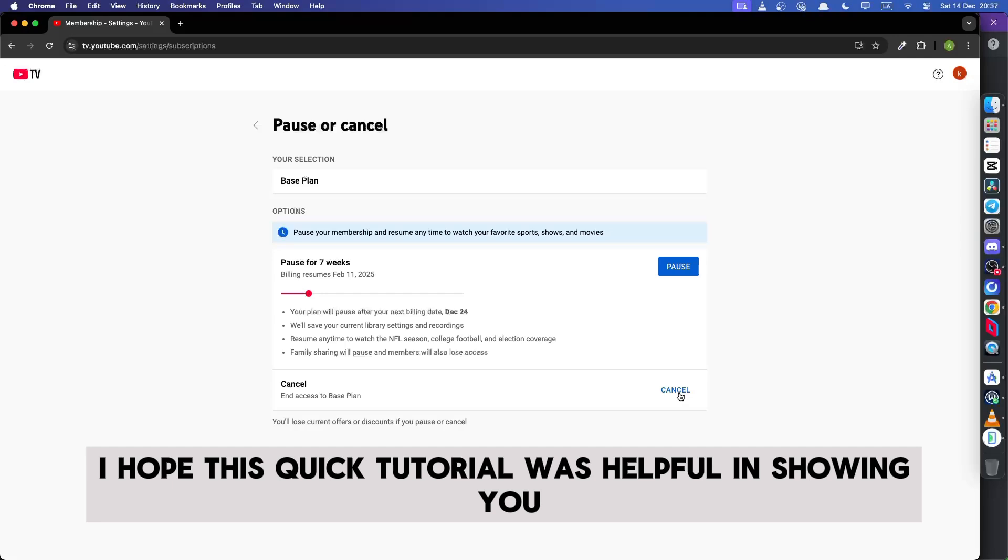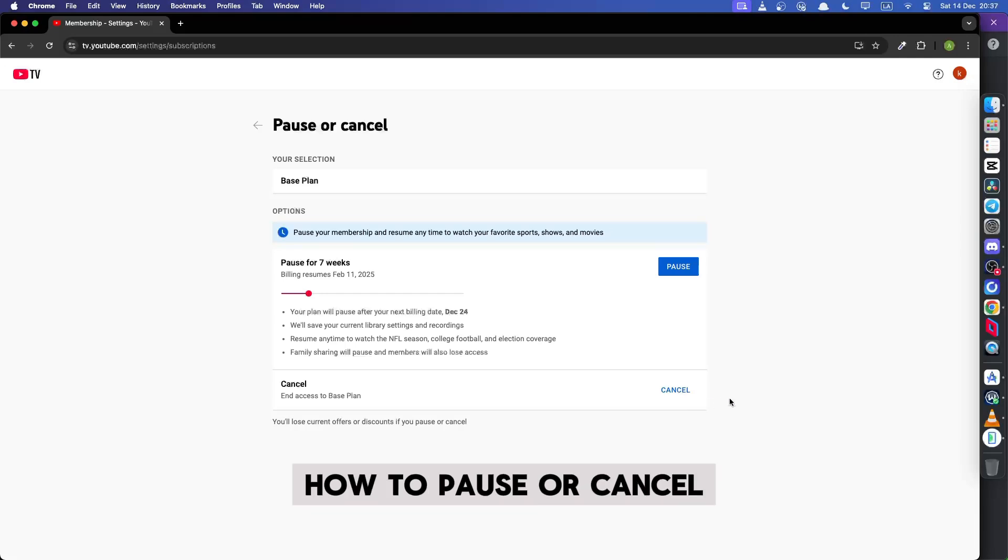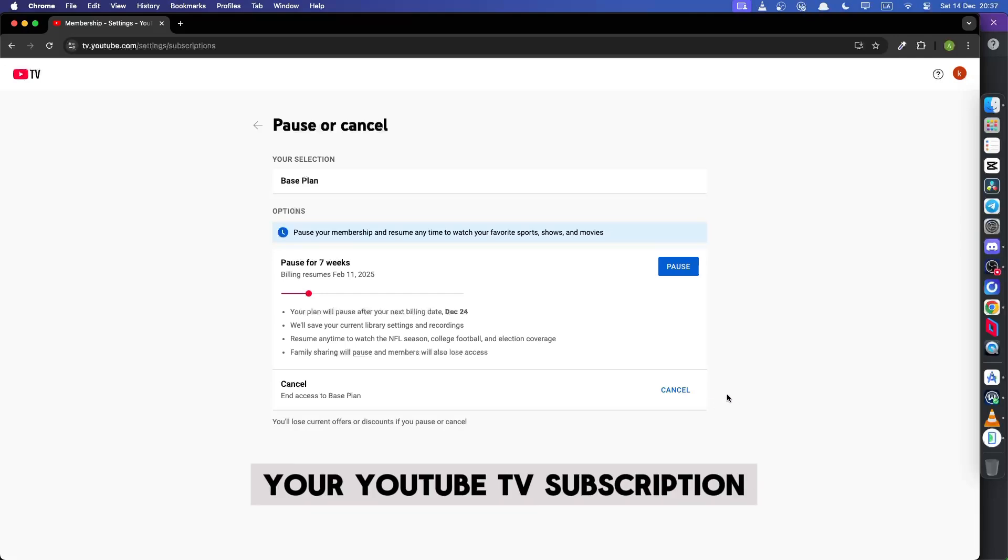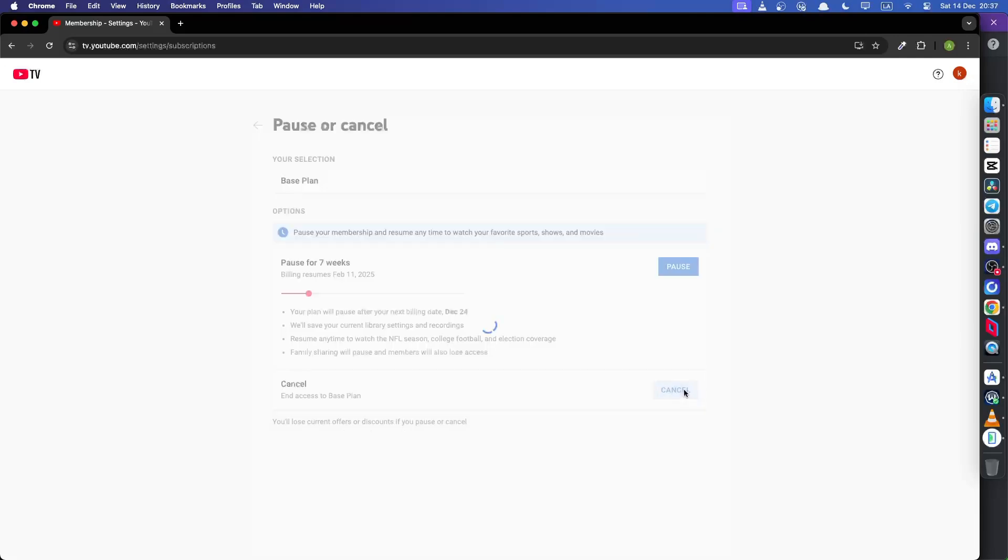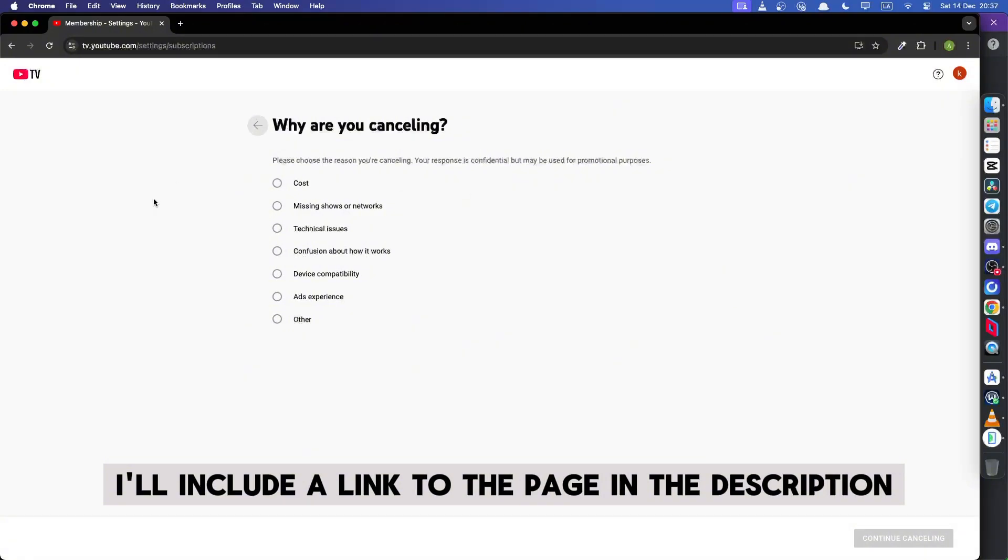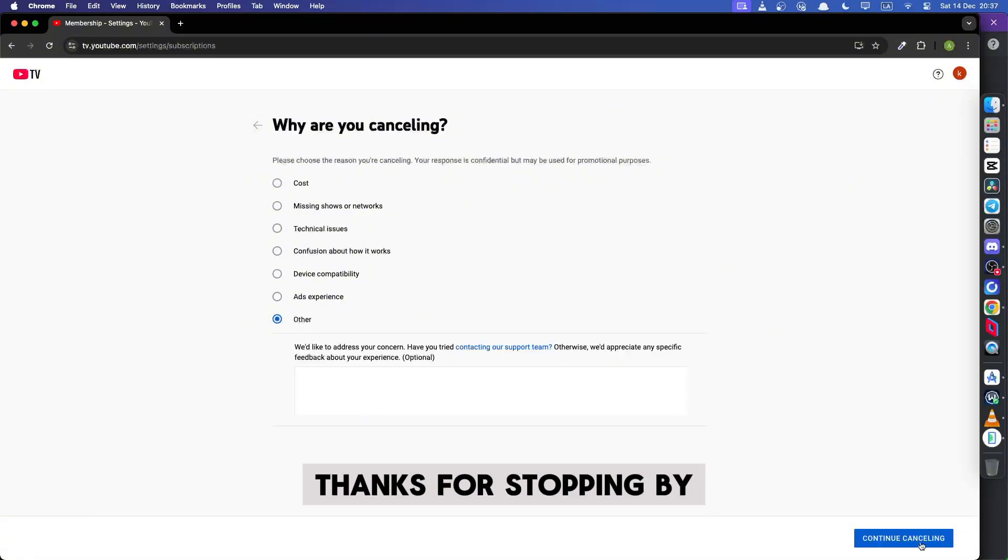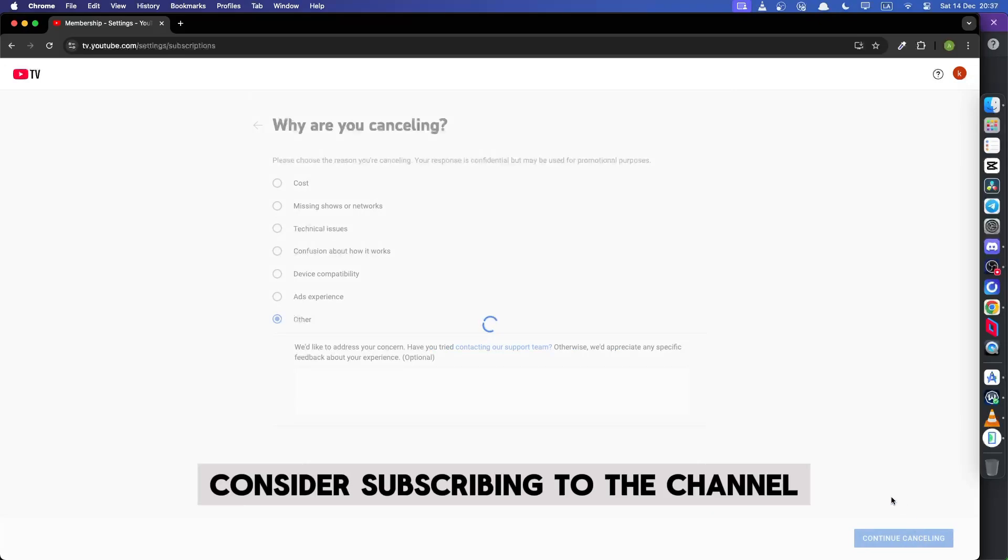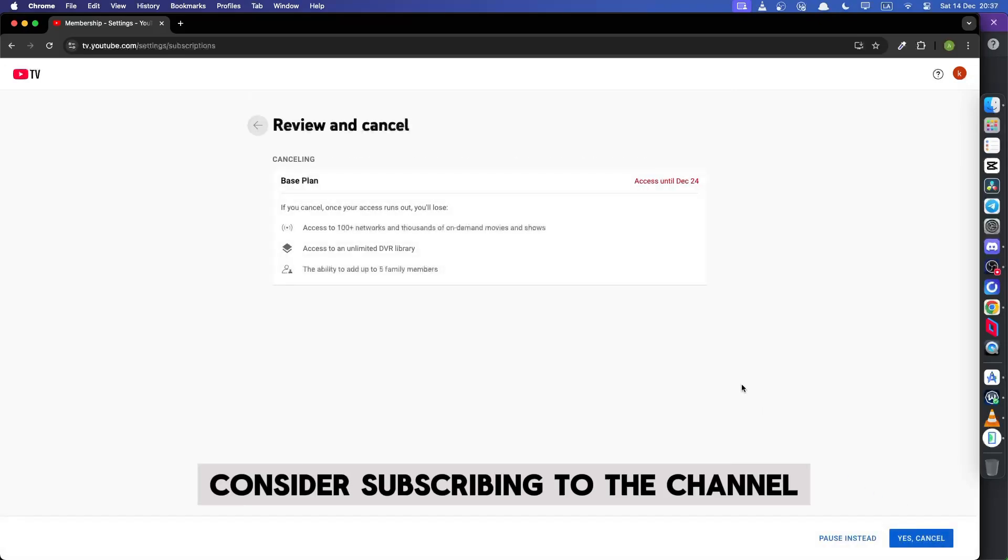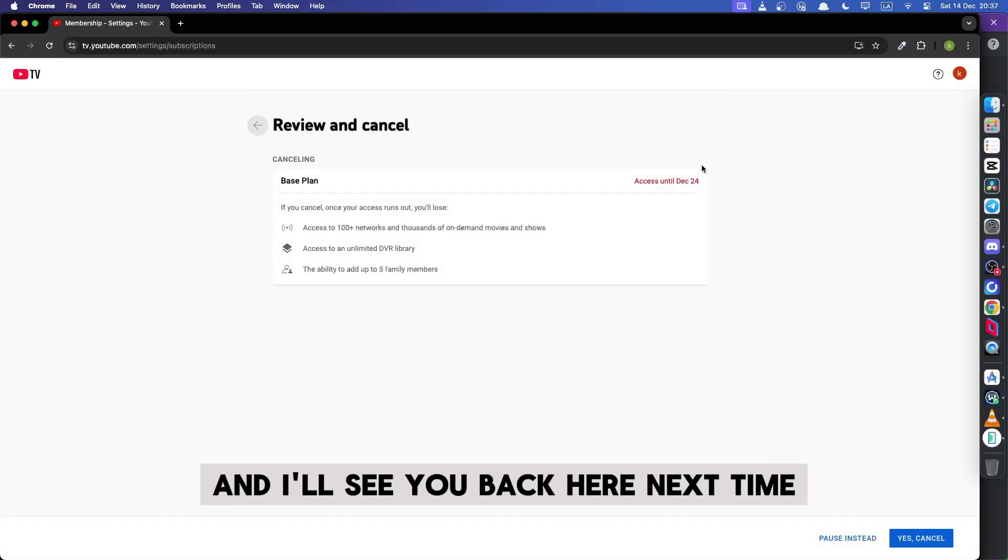I hope this quick tutorial was helpful in showing you how to pause or cancel your YouTube TV subscription. I'll include a link to the page in the description so you can access it quickly and manage your plan. Thanks for stopping by. Consider subscribing to the channel and I'll see you back here next time.